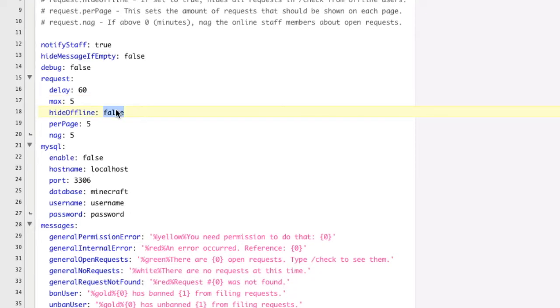Hide offline is, if you're a staff member, and you do the command slash check, which, by the way, we're going to be going over the commands and showing you guys examples of all the commands, or most of the vital commands, later.